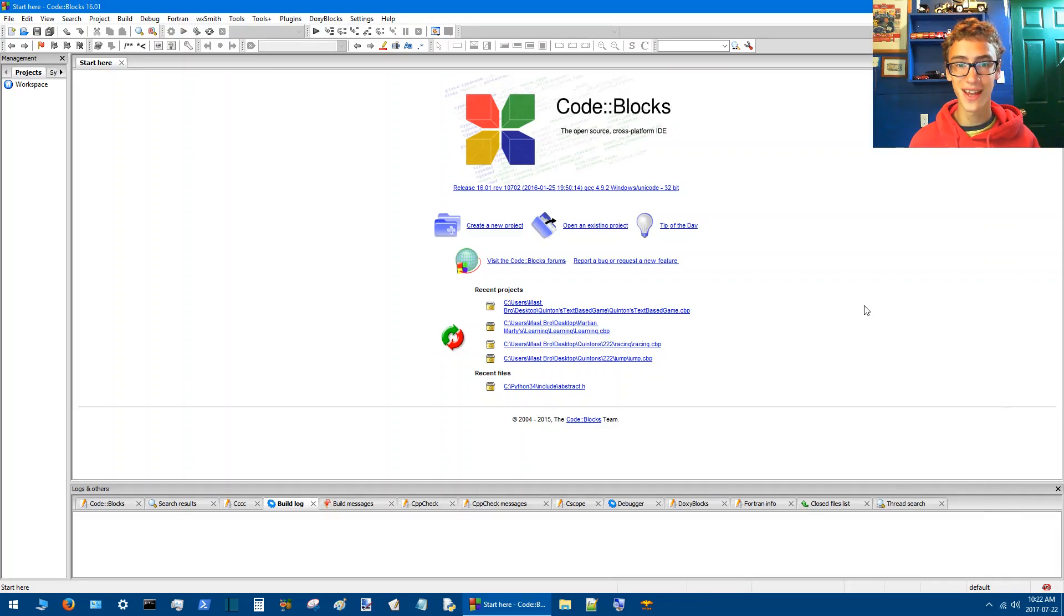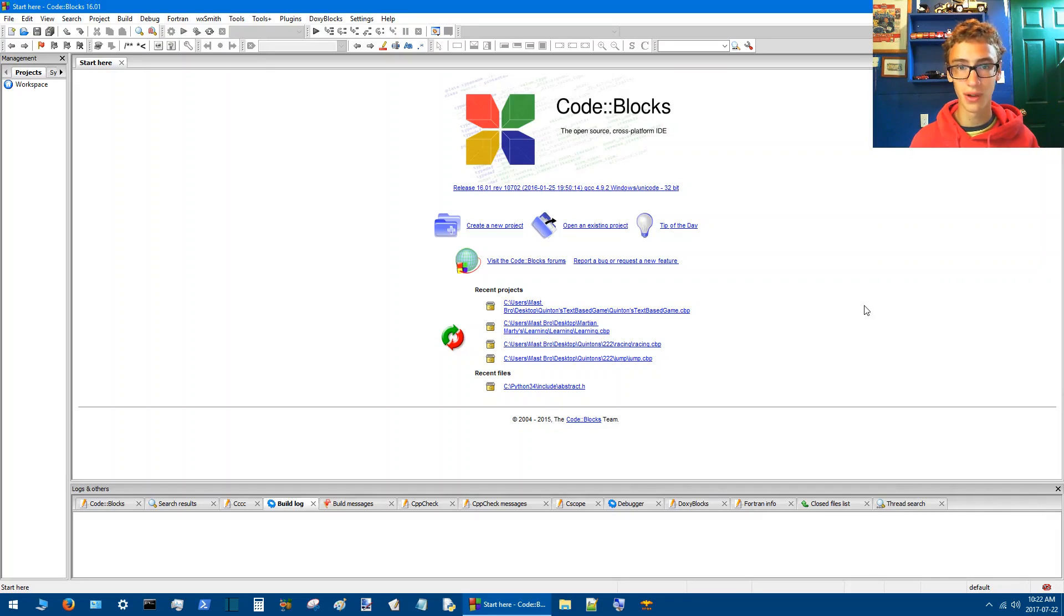Welcome back to Prairie Dog Lands in Saskatchewan. I'm Quentin here and today I'm going to be making a text-based game in C++.